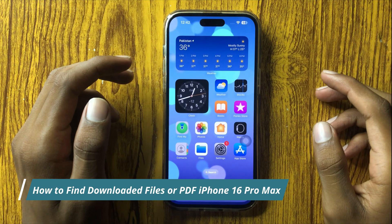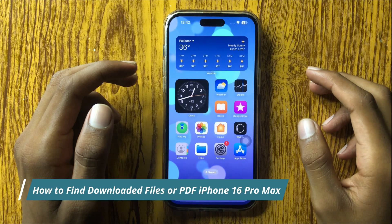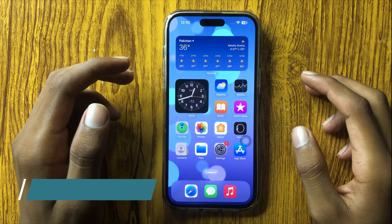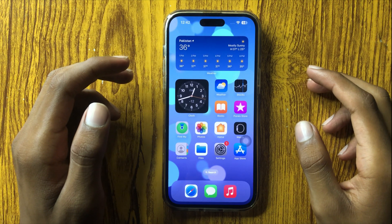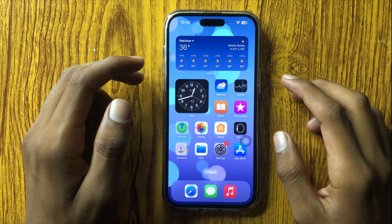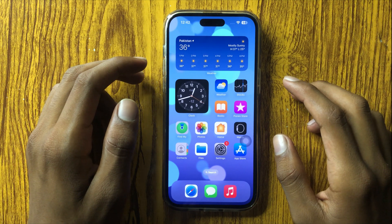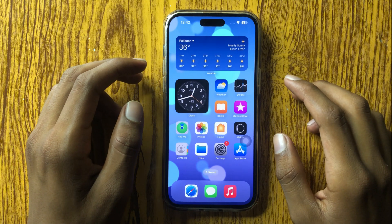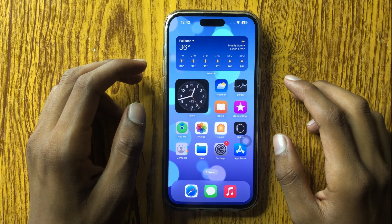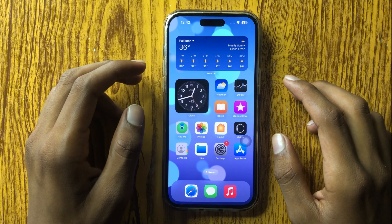Hello everyone. Today in this video I will show you how to find downloaded files or PDF in iPhone 16 Pro Max. Before watching this video, don't forget to subscribe to the channel and press the bell icon.